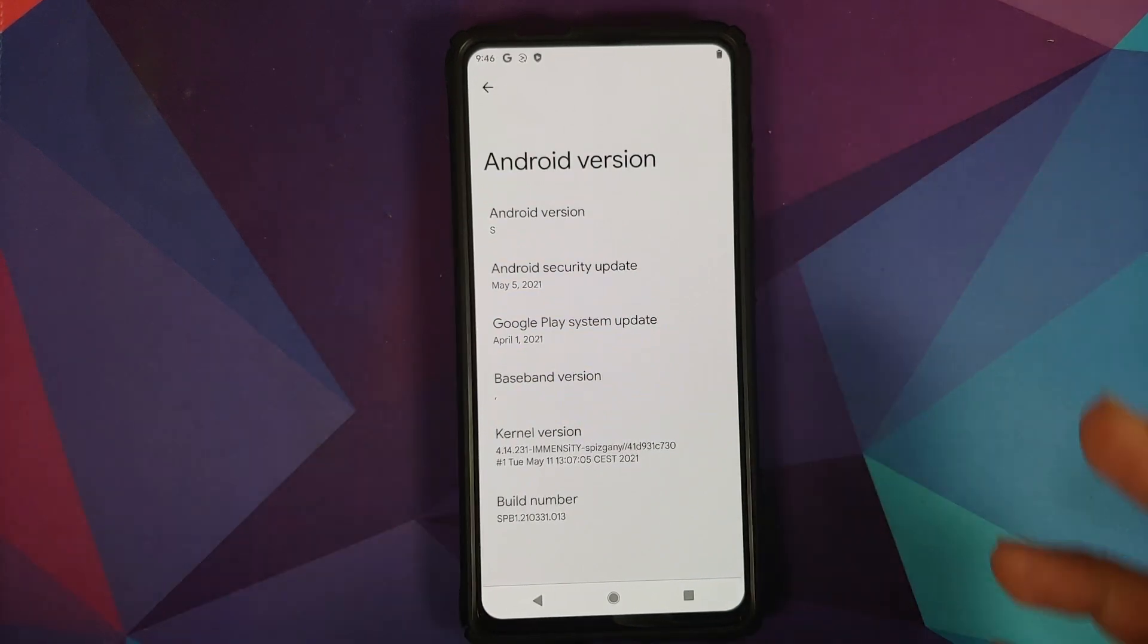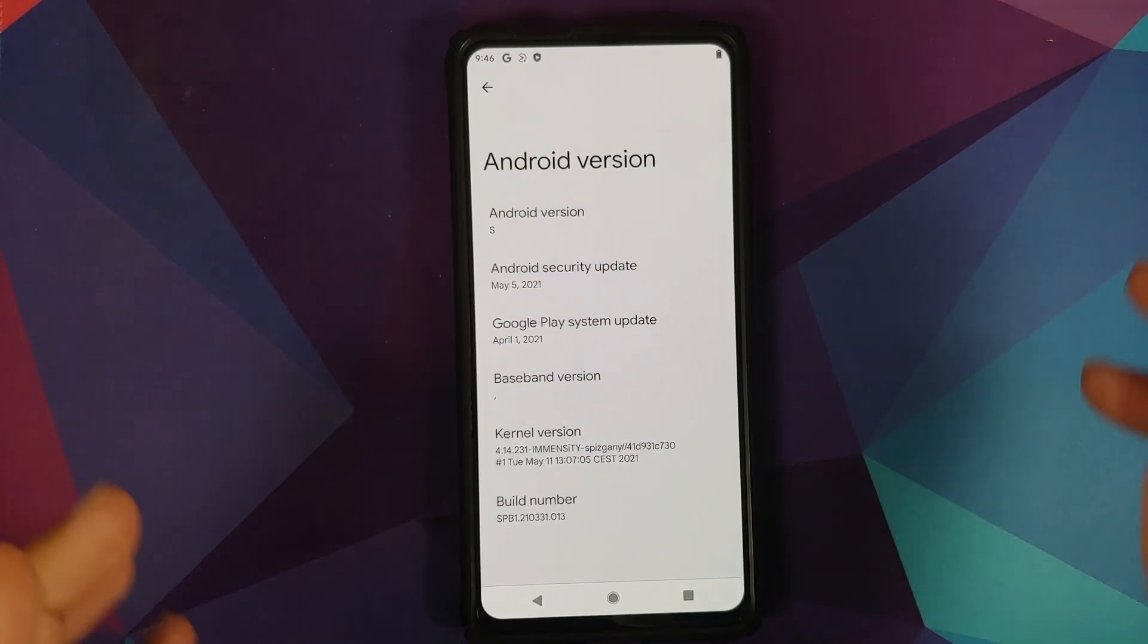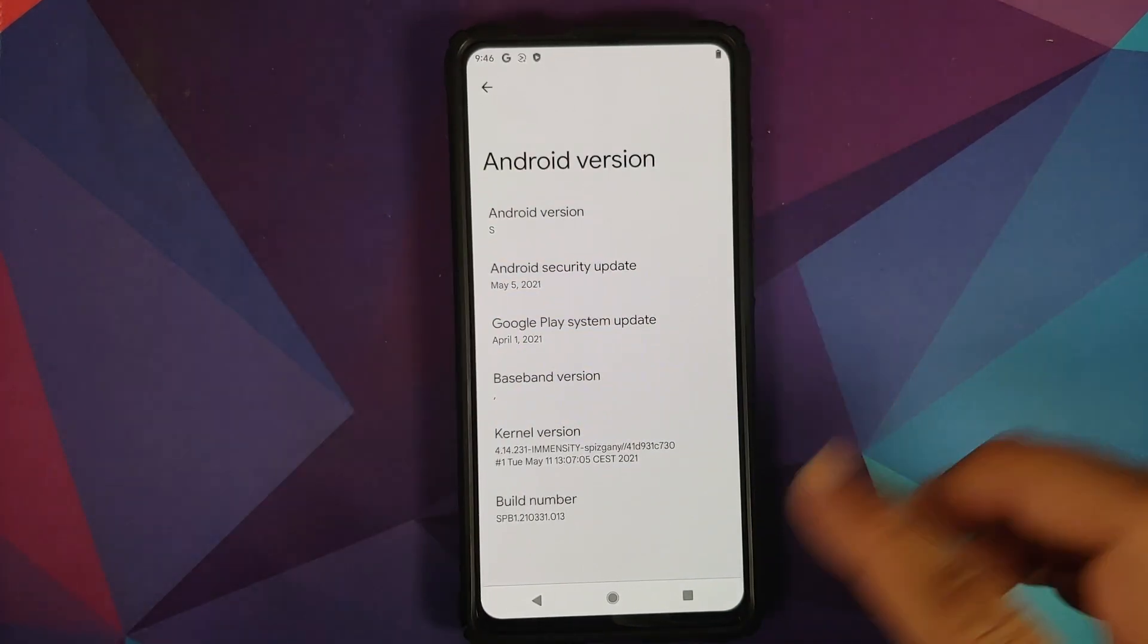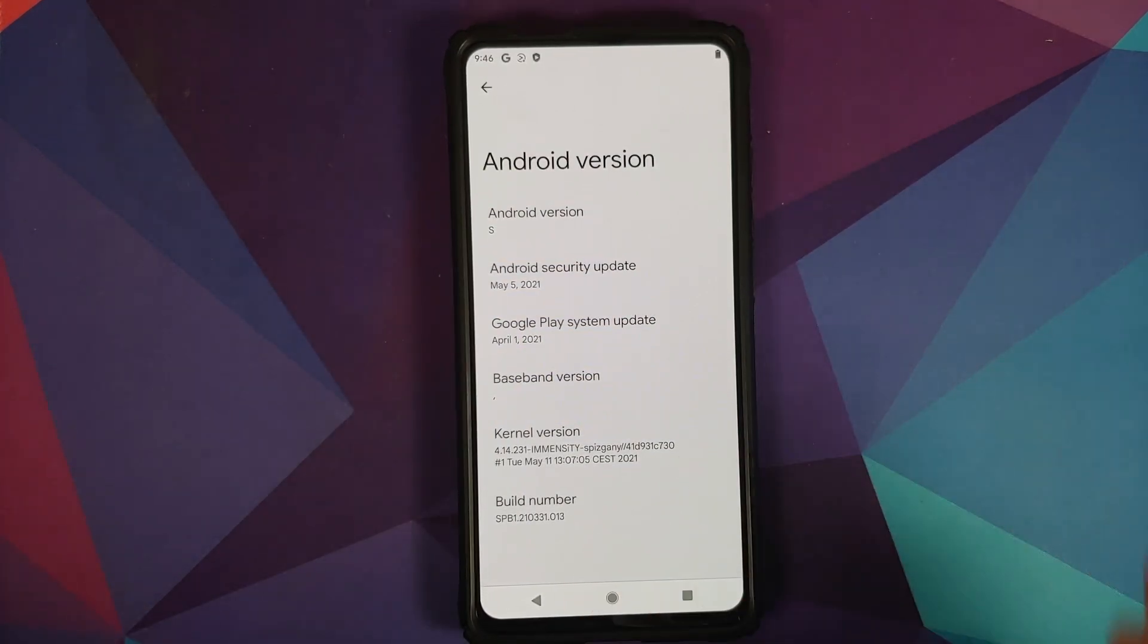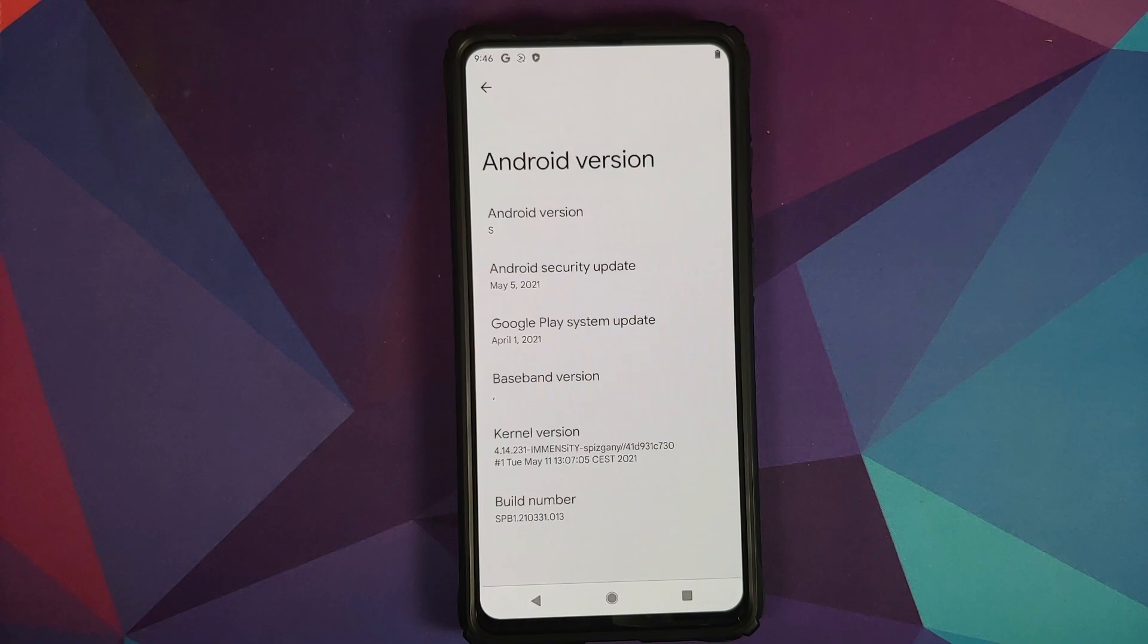How to install Android S or Android 12 Beta 1 on the Redmi K20 Pro or the Xiaomi Mi 9T Pro.